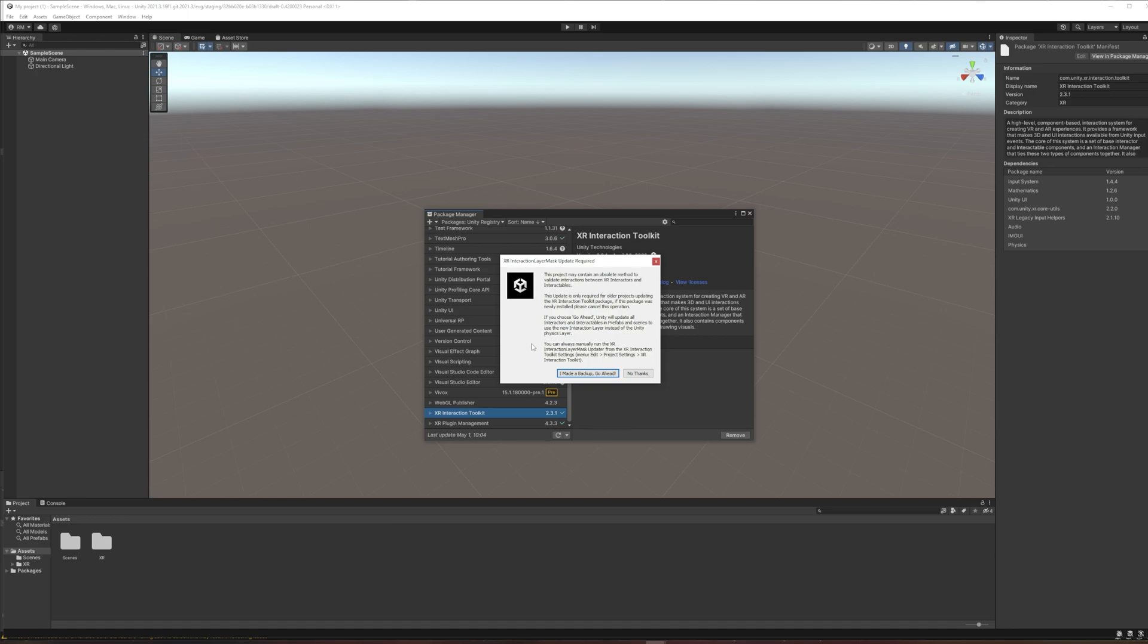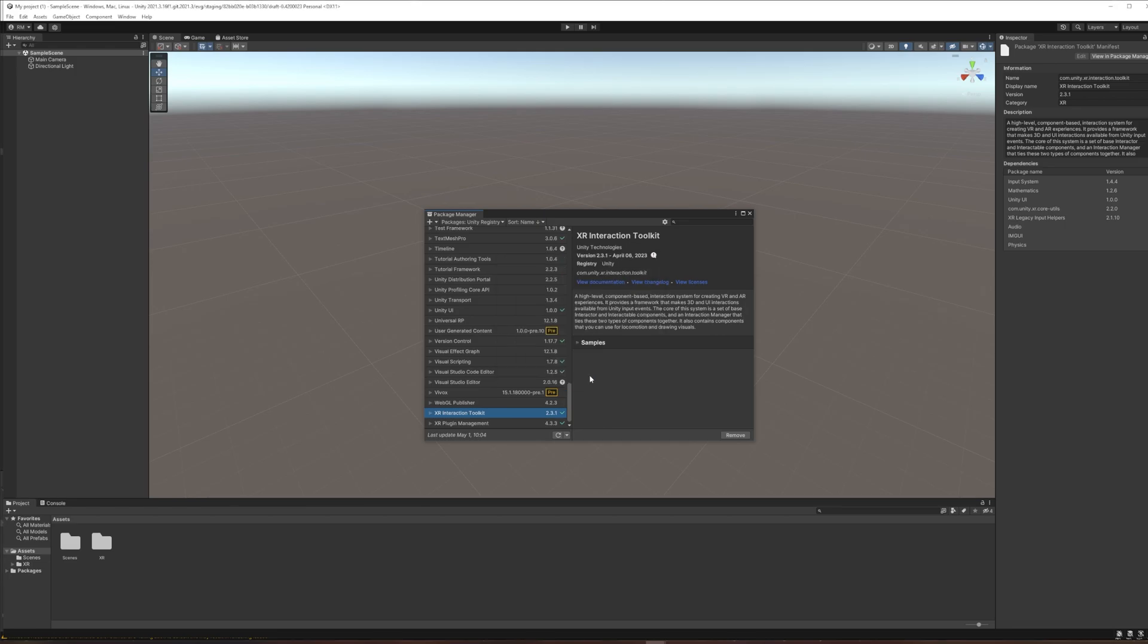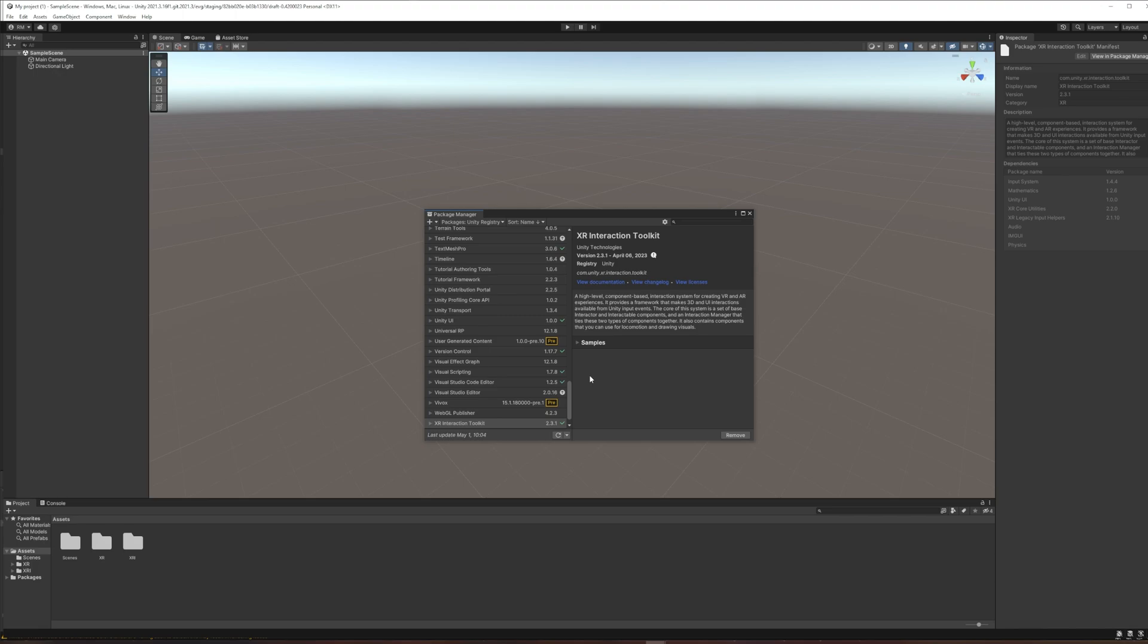Okay, similarly to the input system this is another warning about, okay we're going to change some of your settings. And I'm just going to say that's cool, I made a backup, go ahead. I didn't actually make a backup in this case but there's nothing to back up since it's a blank project. If you were adding this to a project where you had a lot of stuff already, then yeah you should make a backup before you add these things.